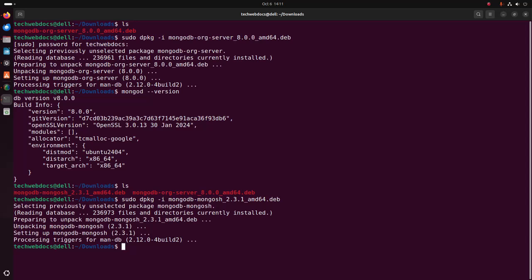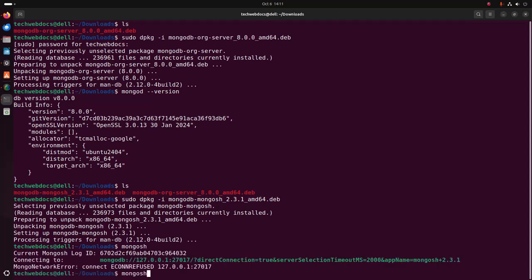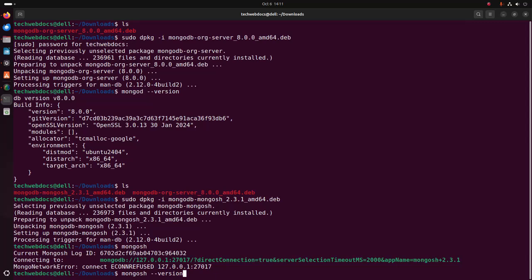Now verify the installation — simply write mongosh. That's it, MongoDB Shell installed successfully.